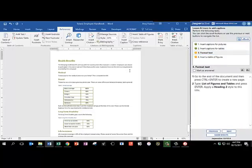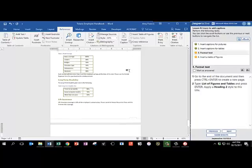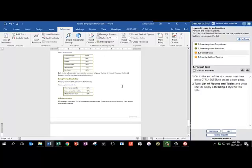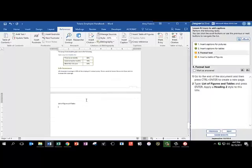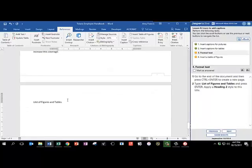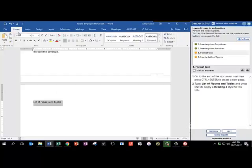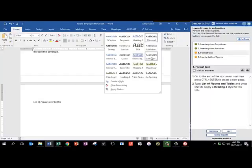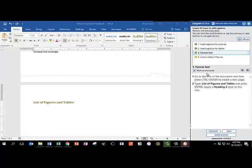Go to the end of the document, and I'm going to press Ctrl-N to get to the end, and now press Ctrl-Enter to create a new page. Type List of Figures and Tables, and press Enter. Then apply Heading 2 to our title. So I'm going to select our title that we just typed, go to the Home tab, and choose Heading 2. Mark as answered, and click Next.